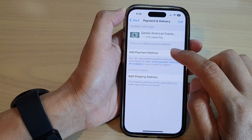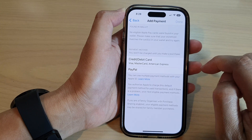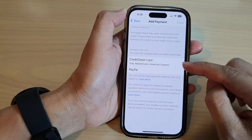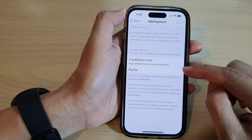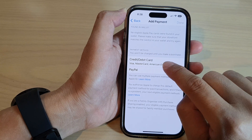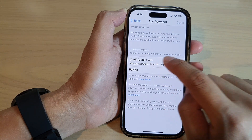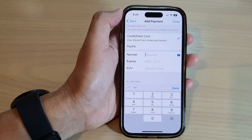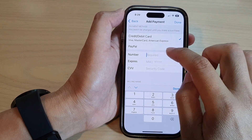Now tap on Add Payment Method. Here you can choose Credit or Debit Card or PayPal. I'm going to select Credit and Debit Card, so tap on that. At the top here you need to put in the number.